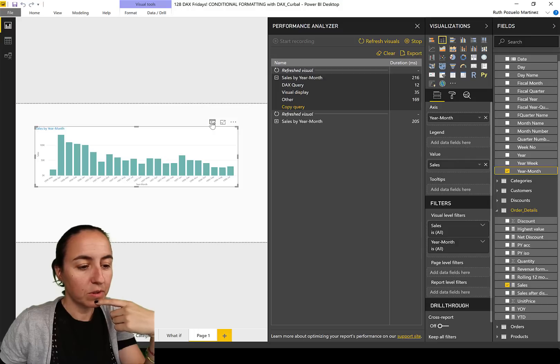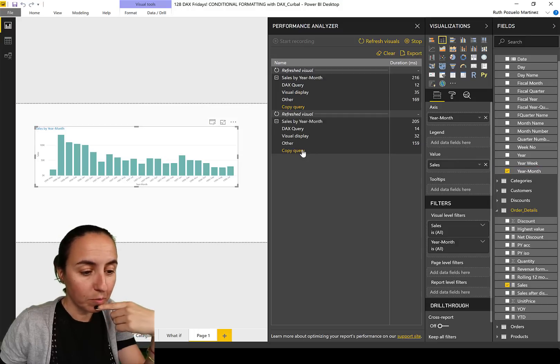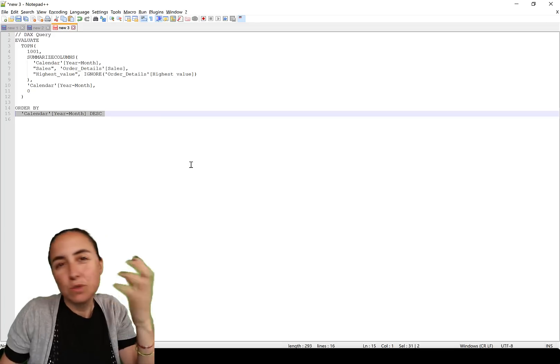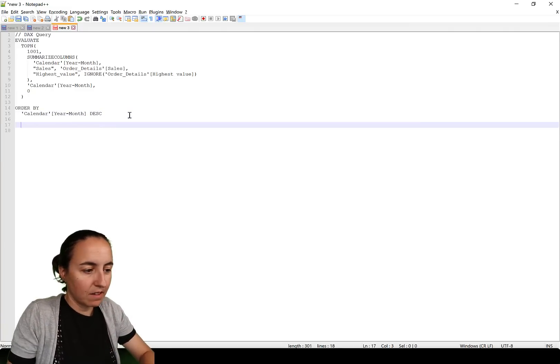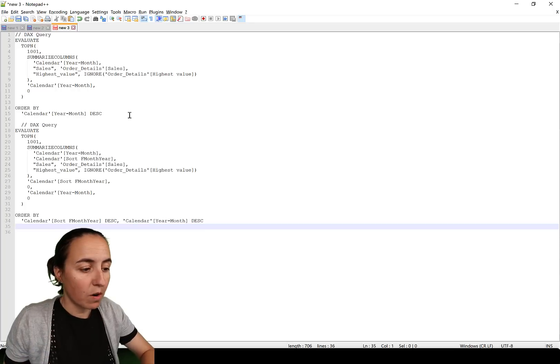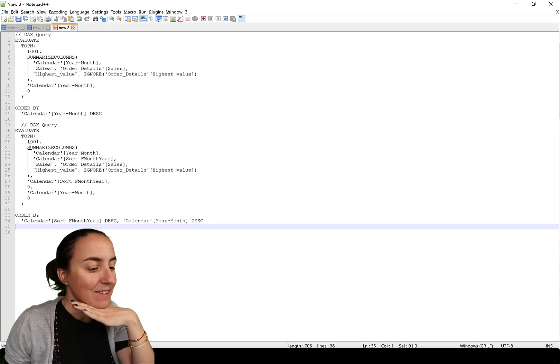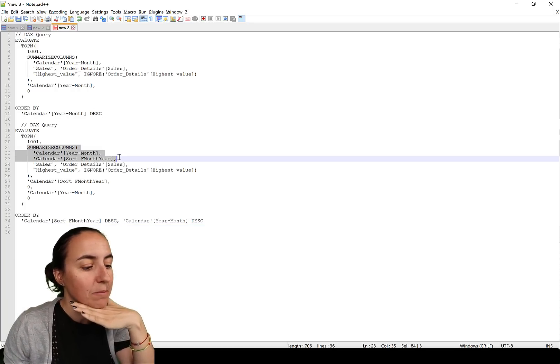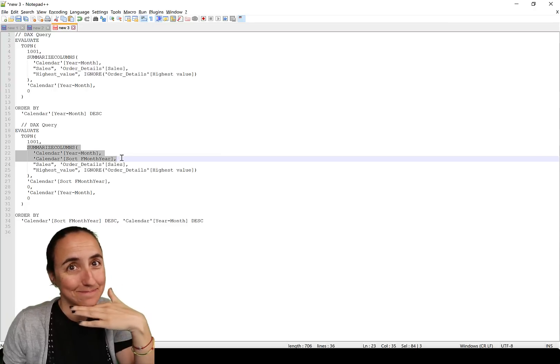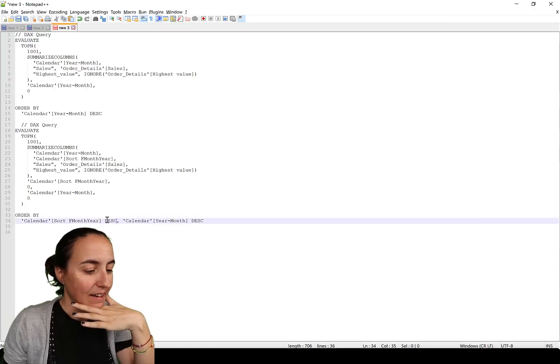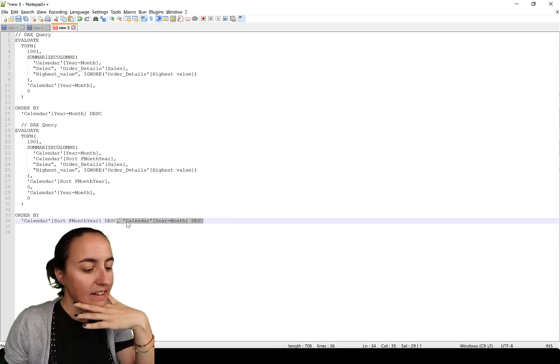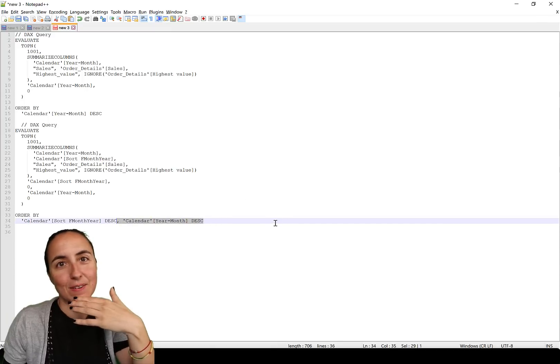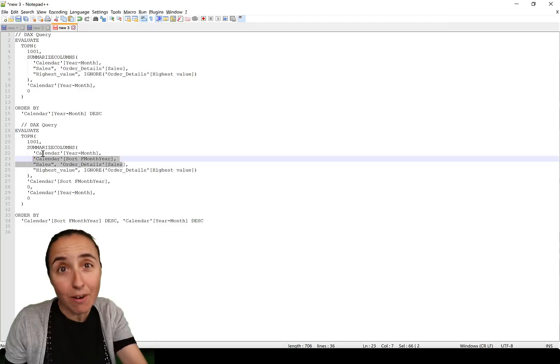We start recording, click on this small window, and then we get here the new query. Open it up, copy query, go to notepad or anything you can see. Here is the new query. And here you can see that it is summarizing columns by year month and by sort year month, and then it's sorting by sort year month descending and calendar year month descending. So it is introducing this sort year month obviously to be able to sort it into the query.